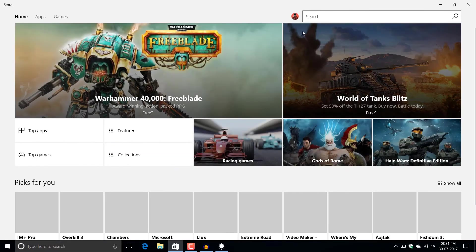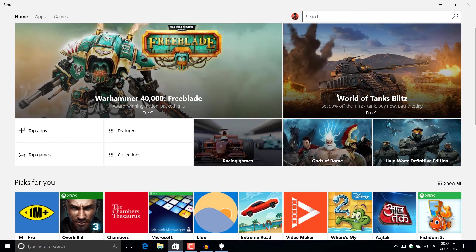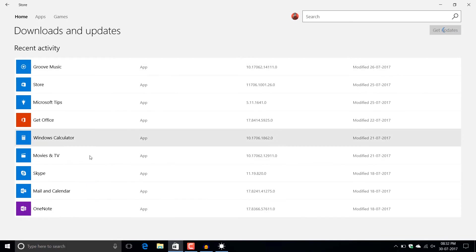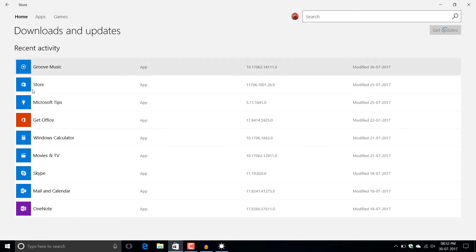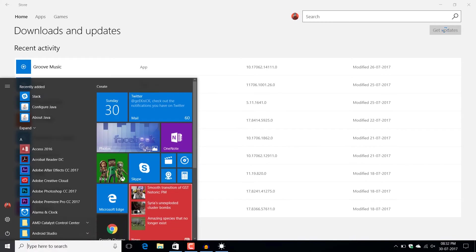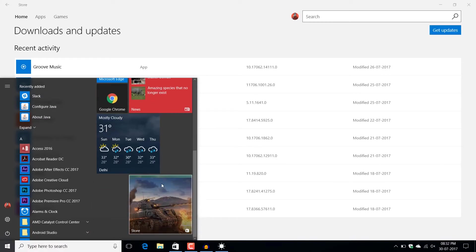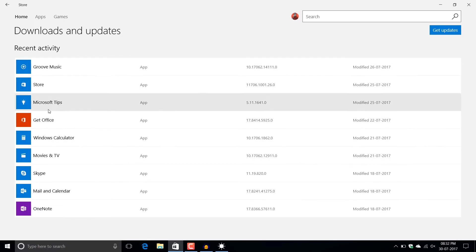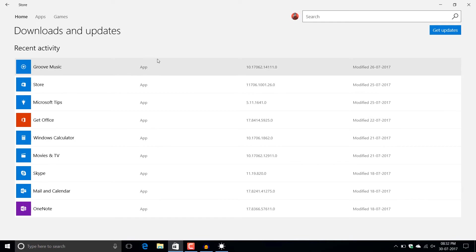There are some other apps where this pin shortcut is not available — like in the Store app, there is no shortcut to pin. For any Windows Store app that doesn't have this pin option, what you can do is go to Downloads and Updates in the Windows Store and press the 'Get updates' or 'Check for updates' button. It will start downloading the latest updates and update the app.